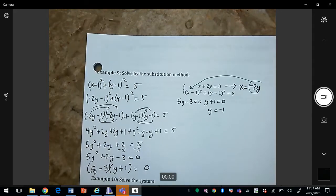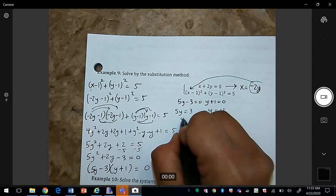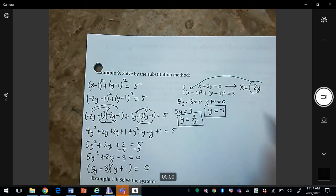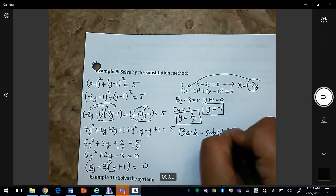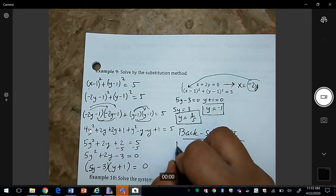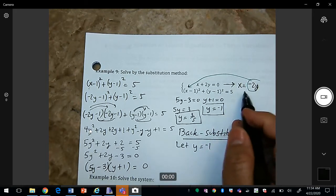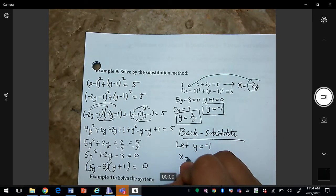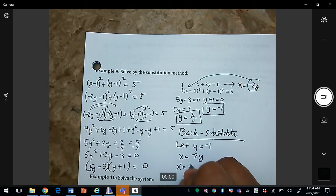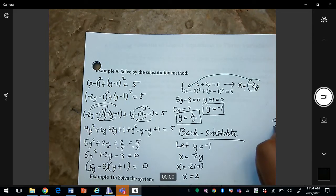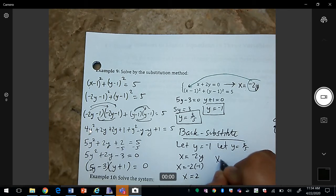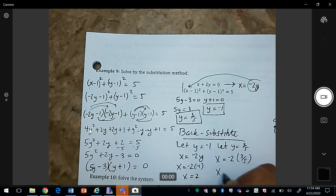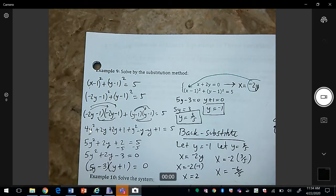Solving the factors gives y = −1 and y = 3/5. Back-substituting into x = −2y: when y = −1, x = 2, giving the point (2, −1). When y = 3/5, x = −6/5, giving the point (−6/5, 3/5).